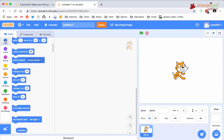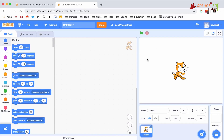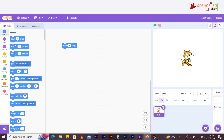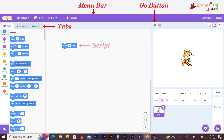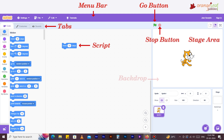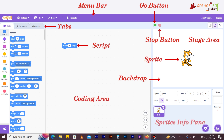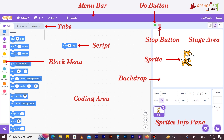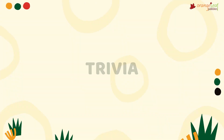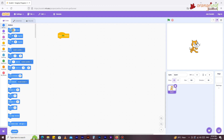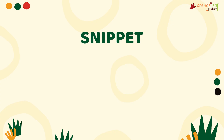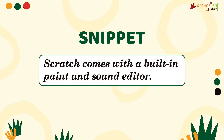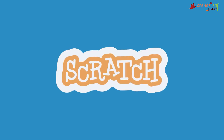You are aware that Scratch blocks fall into various types and each block serves a distinct purpose. Let's examine these building blocks in depth. Looking at the Scratch screen and its components, you have the menu bar, go button, tabs, script, stop button, stage area, backdrop, sprite, coding area, sprite info pane, and the block menu. Based on their functions, the blocks in Scratch are separated into various groups, each category having a variety of functional blocks.